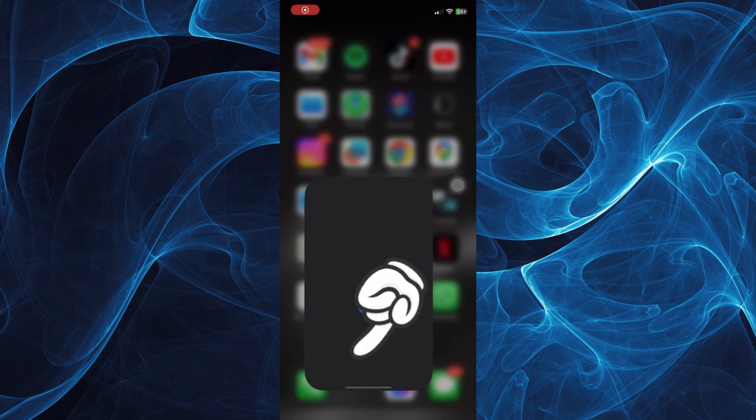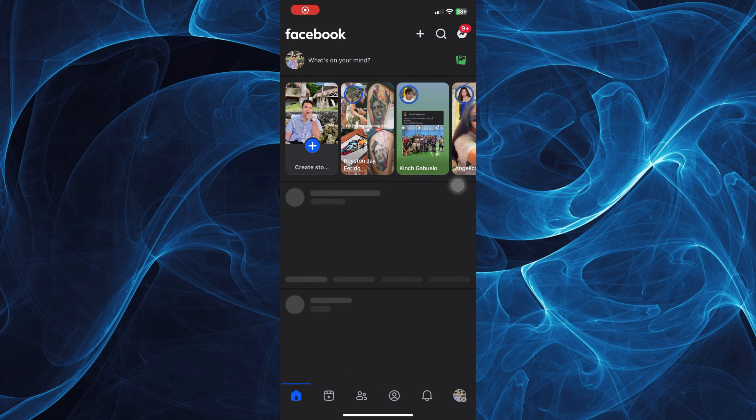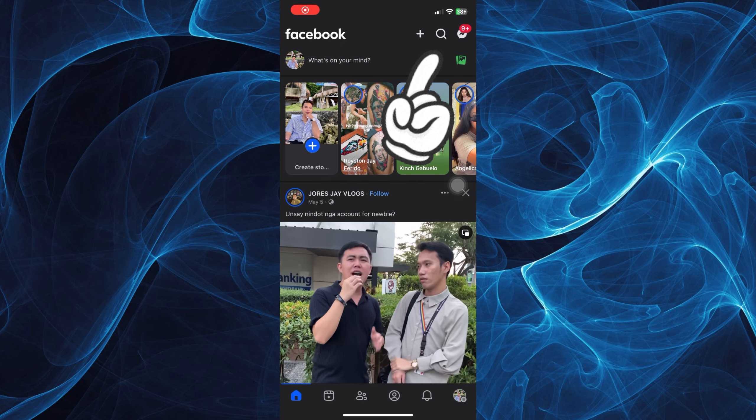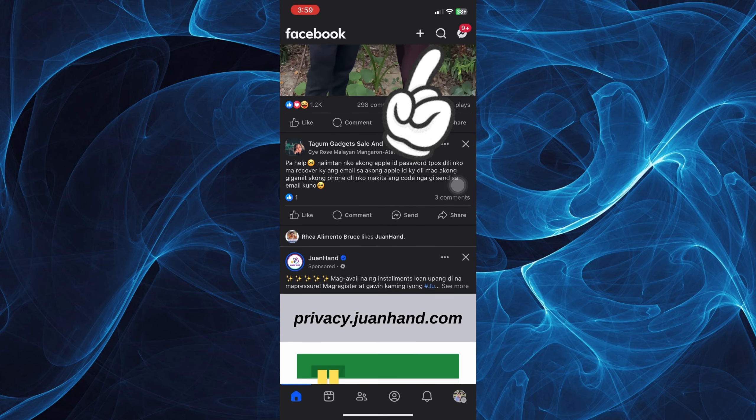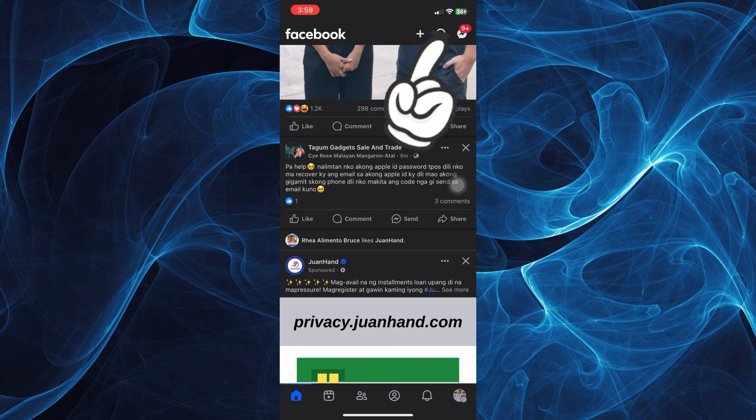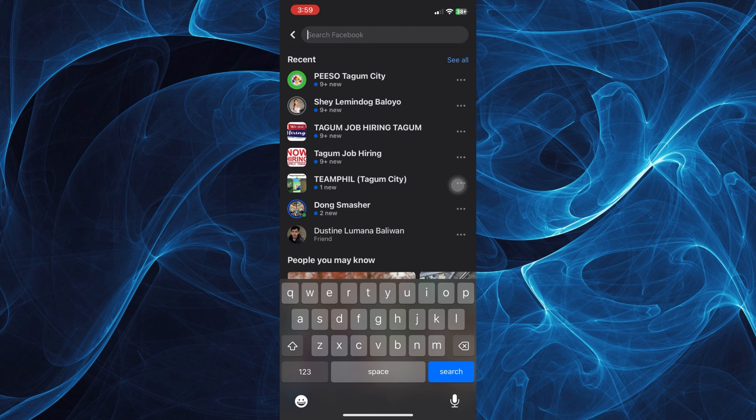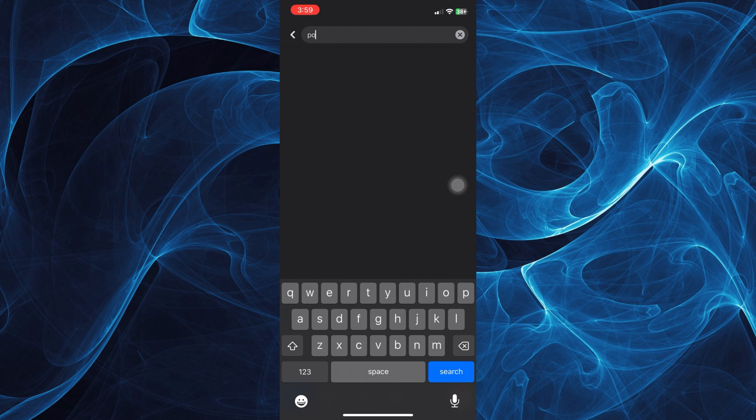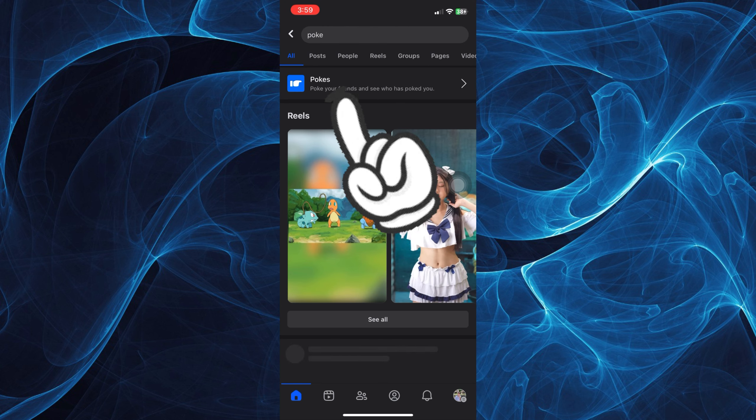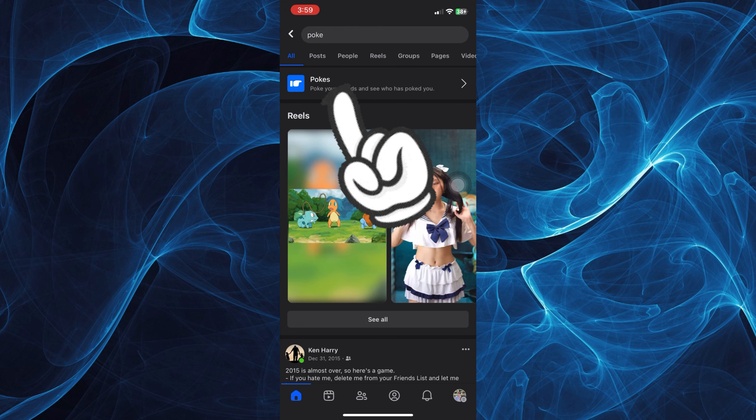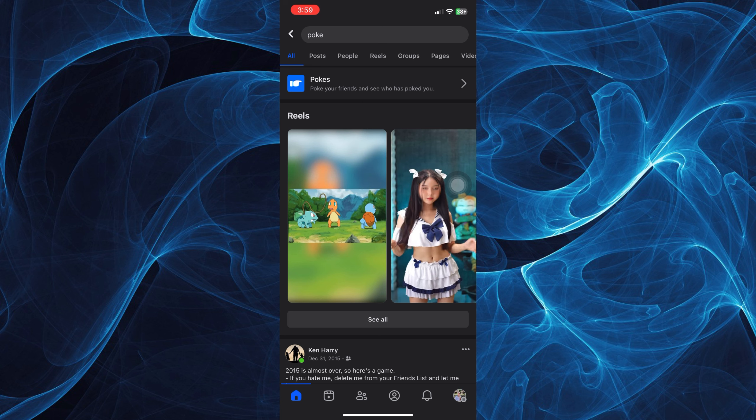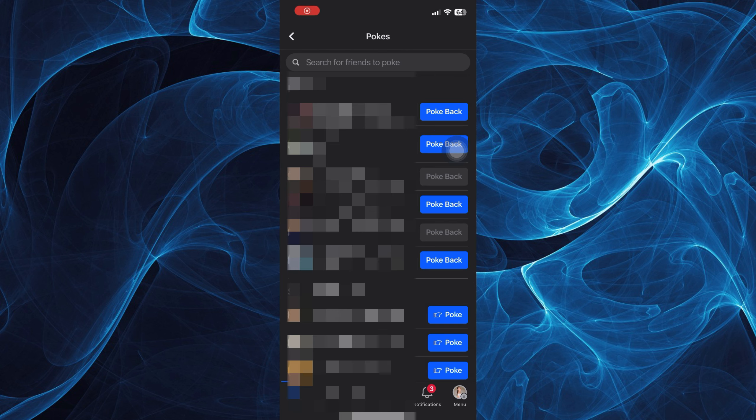So first we're going to tap our Facebook app and then here on the search bar on the top part of your screen next to the messenger, you can search for the word poke and just tap this icon in here.